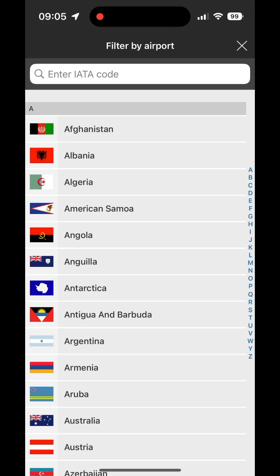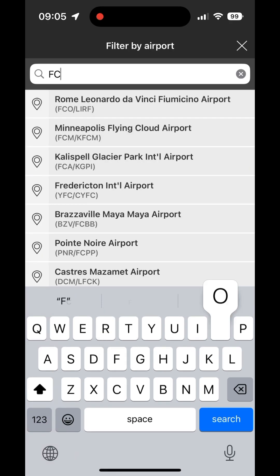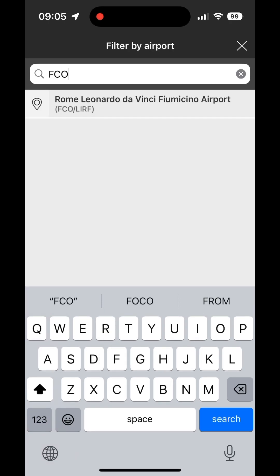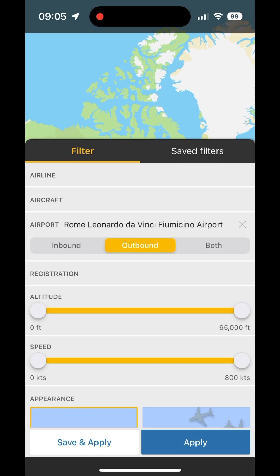Airport is also an option, and there you're using the IATA code. So we can type in FCO for Rome, and there you can choose to see aircraft that are inbound to Rome, outbound from Rome, or both.